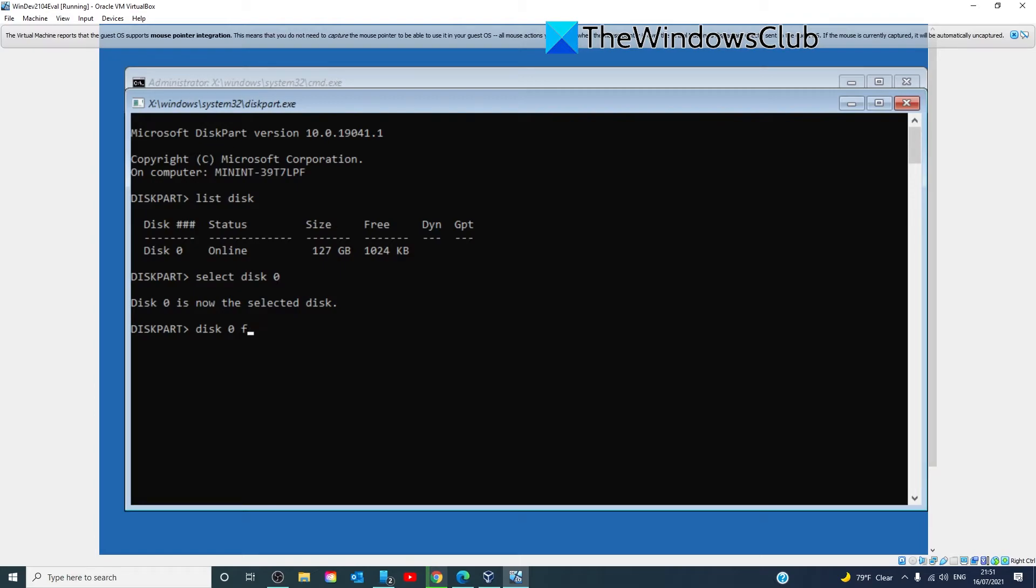Once that's finished, you'll type in disk 0 format fs equals ntfs space and hit enter. Finally, disk 0 and assign and hit enter.